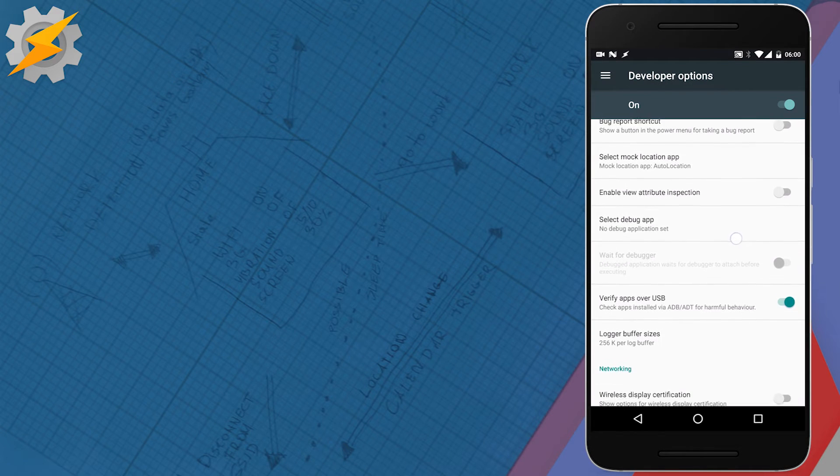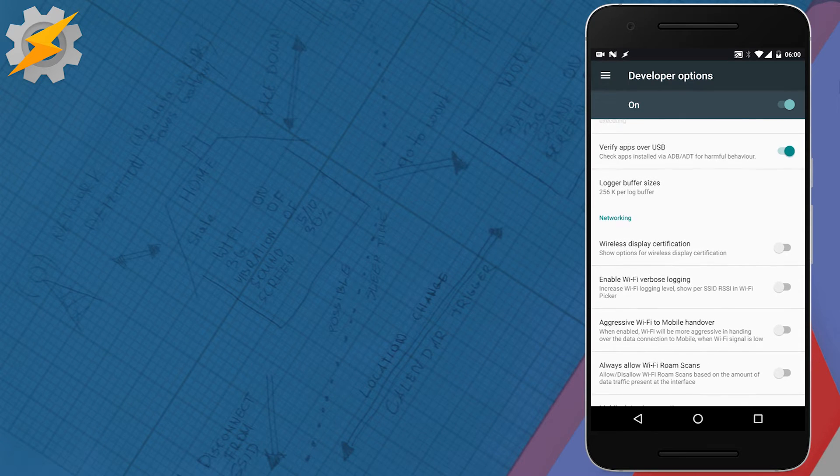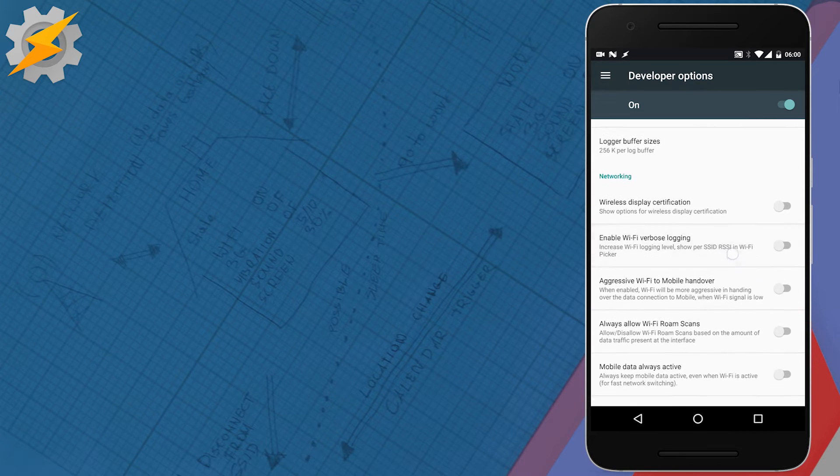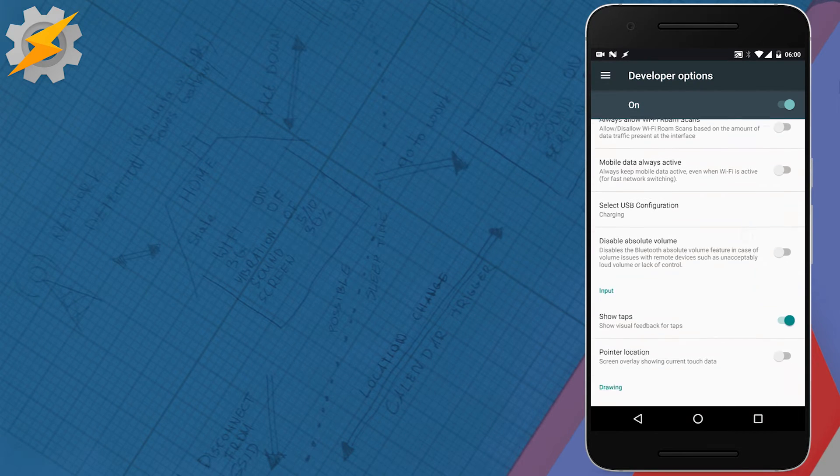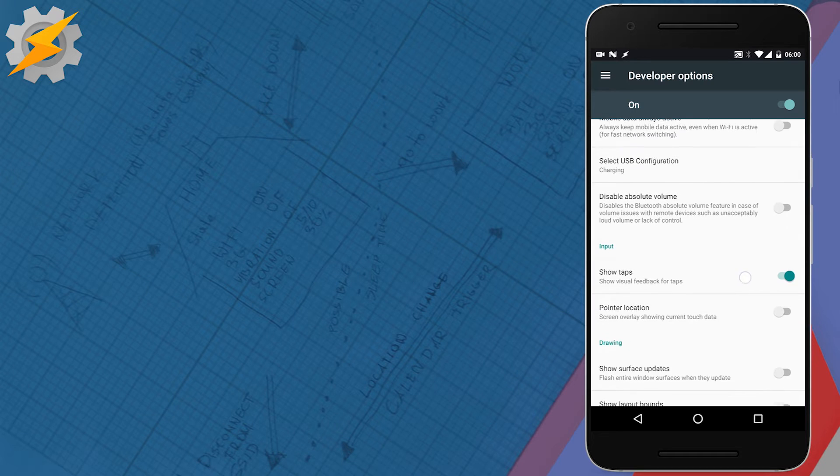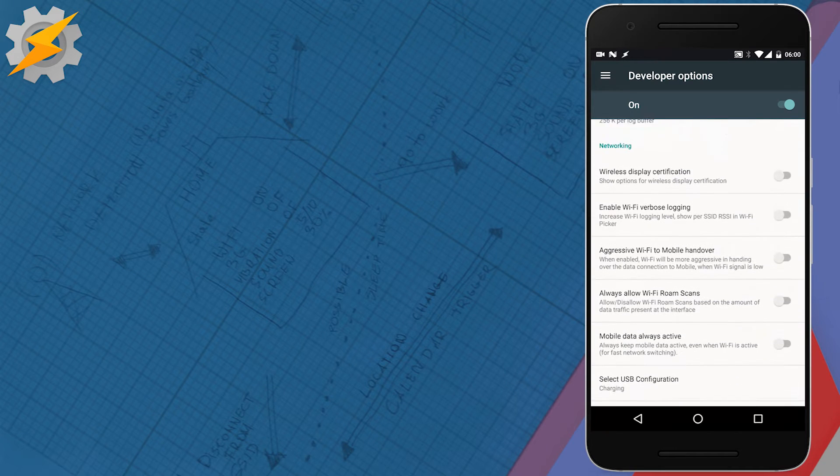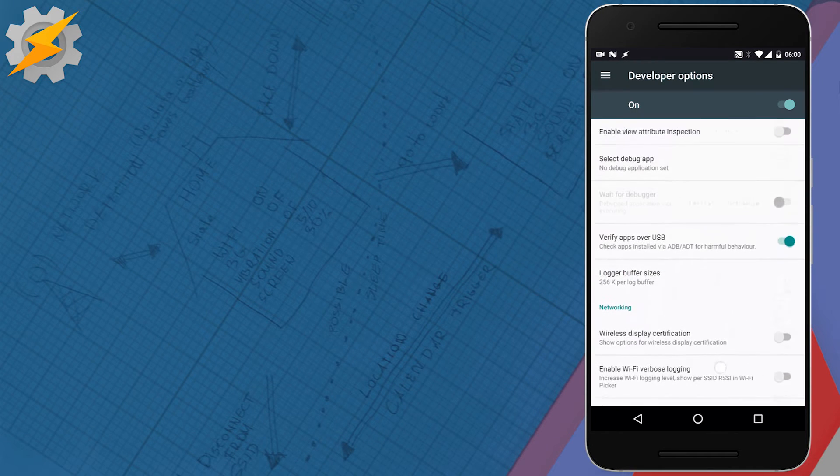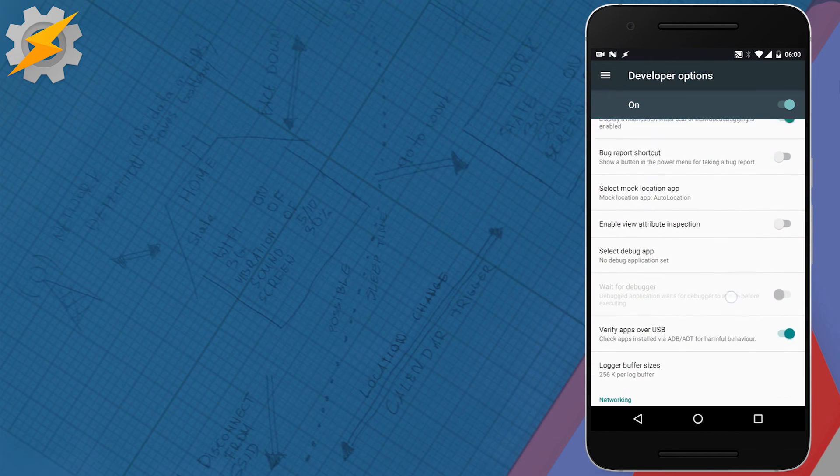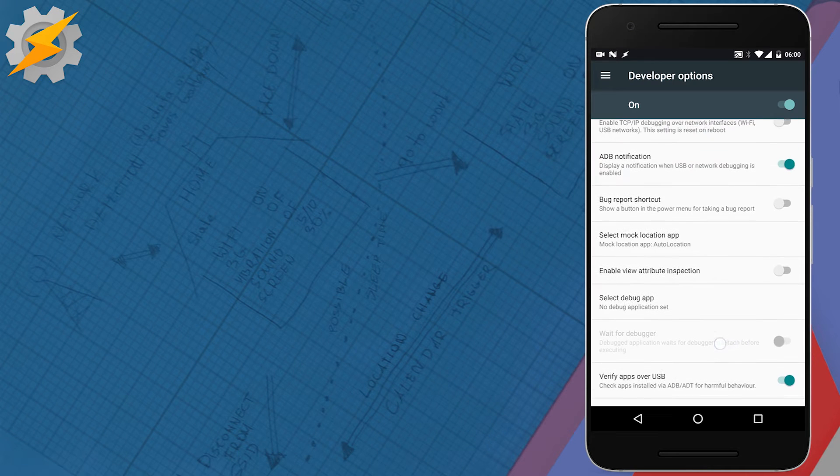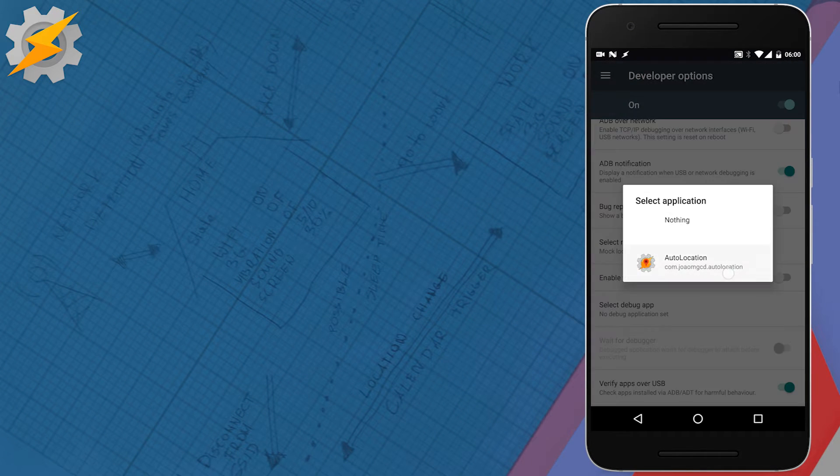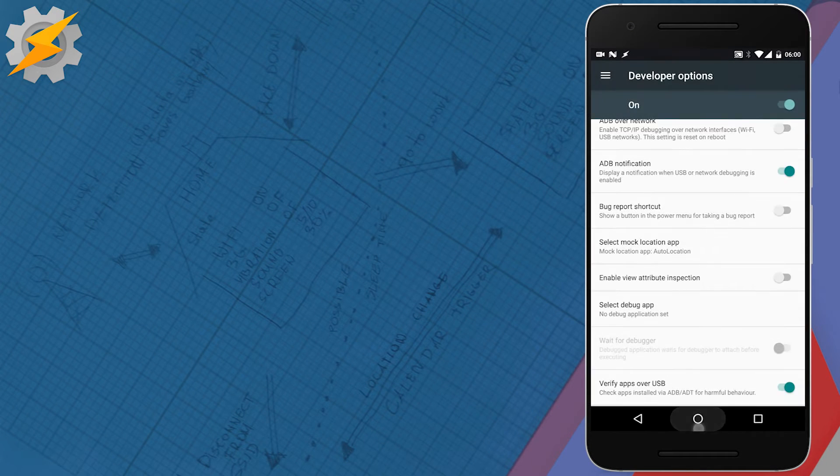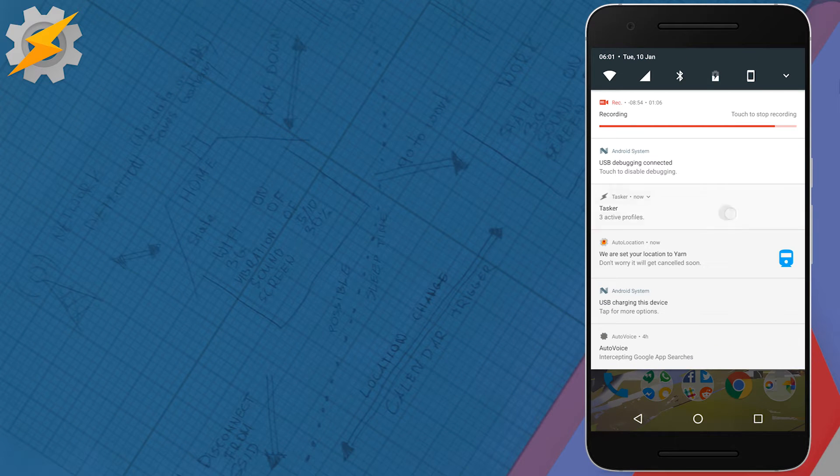So, enable developers options and then just go and select auto location as your mock location application. As you can see, I am struggling to find it in this video even though I've tried it a few times. But it is there and after a bit of looking, I managed to get to the right settings and select auto location.